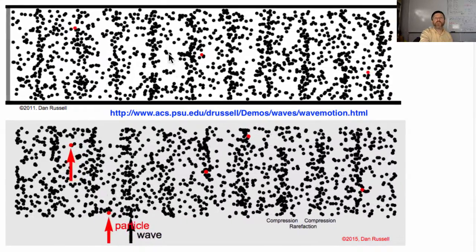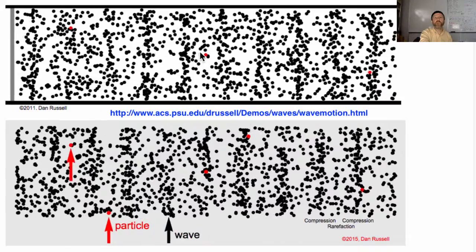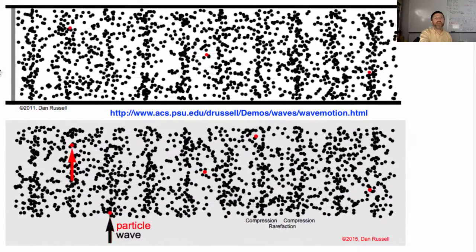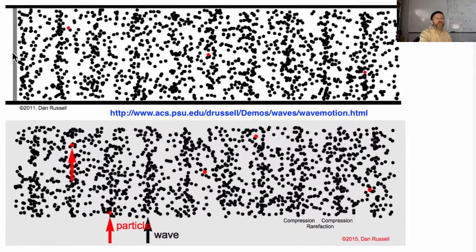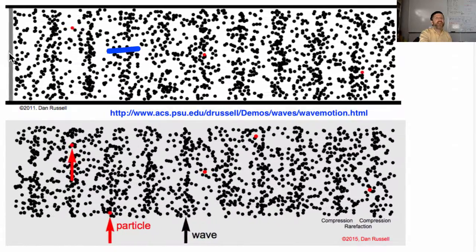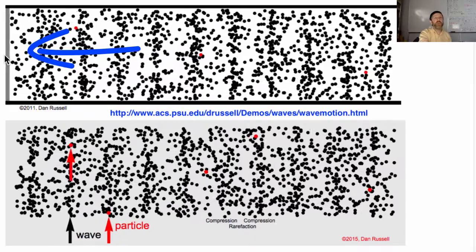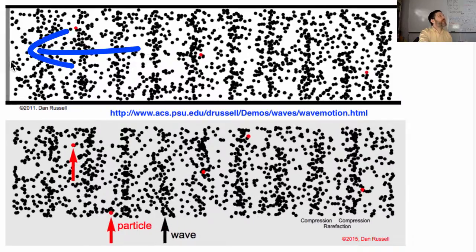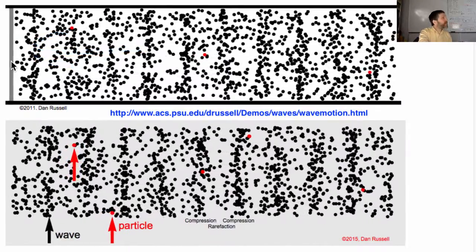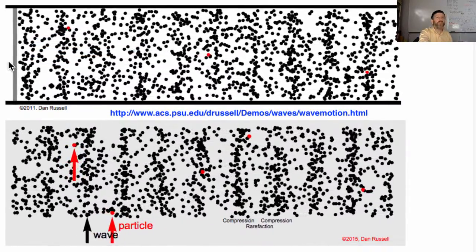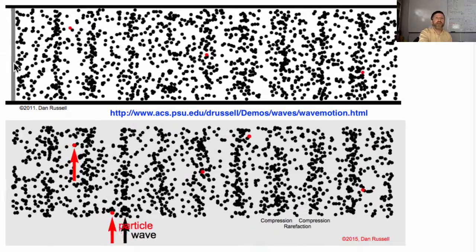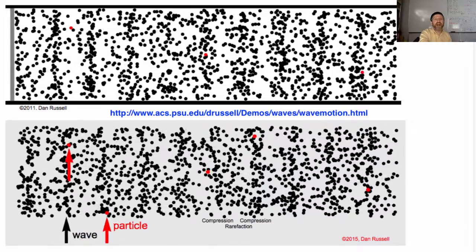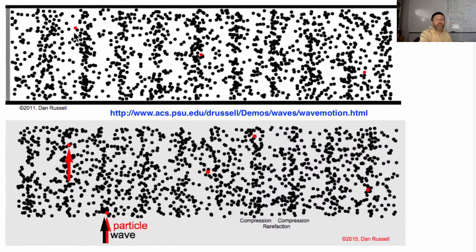The parts in between the compressions where the molecules are all spread apart are rarefactions. This wave is caused by a piston moving to the right and to the left repeatedly. That piston is just like a speaker — a speaker moves out and in, out and in.